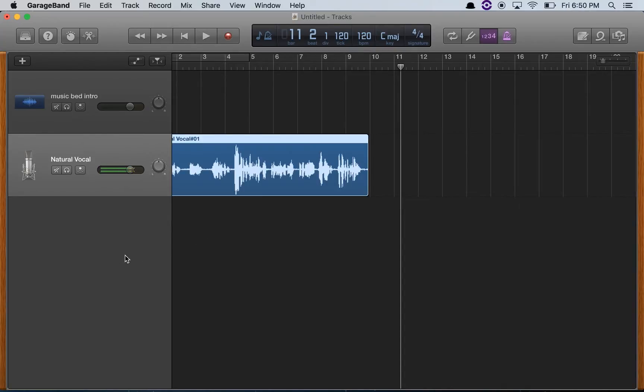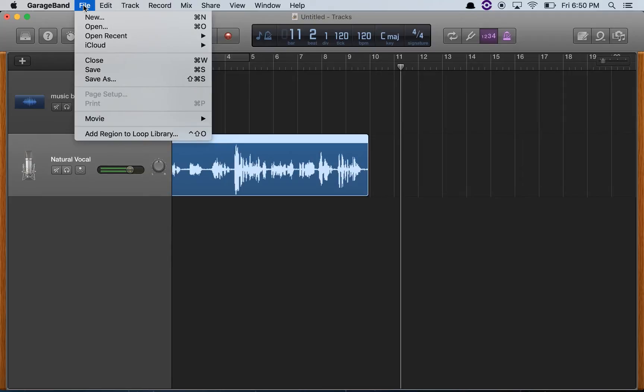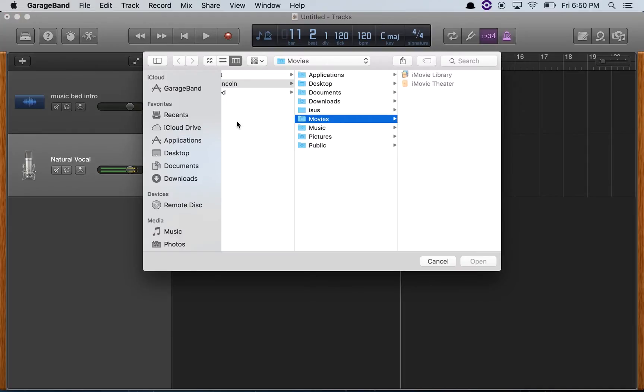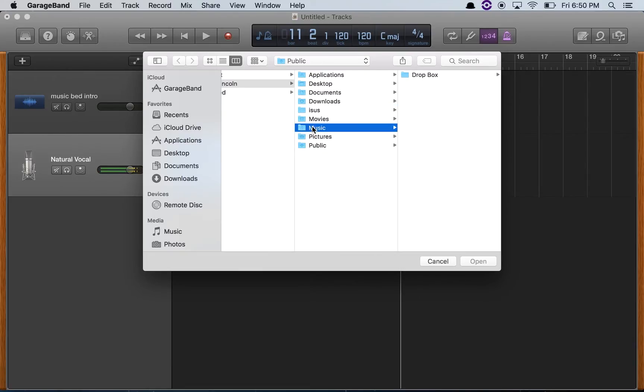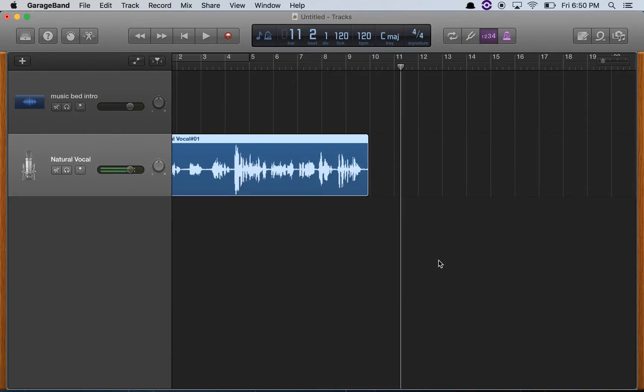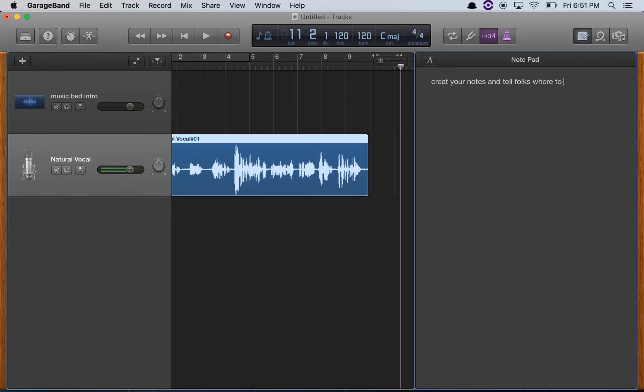And if you're working with video, you can still import your movie if you've got one. I don't have anything to import, but you can still do videocasts. In your notes, you know, create your notes and tell folks where to find the music you're using if you're not composing it yourself.